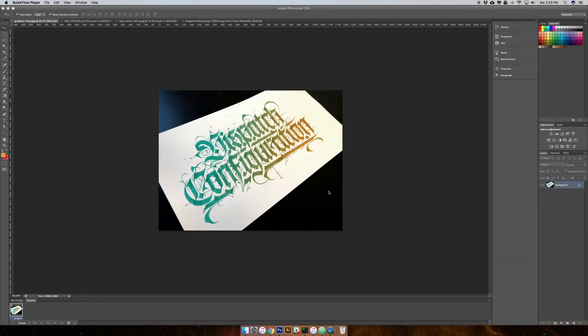Hey everybody, this is Jake Reynas and today I want to show you how to do a cool gradient effect with your calligraphy. This is an example of one that I've made and I'll show you how to make this from scratch in Photoshop. It's quite easy, you don't need to have much experience with Photoshop, and we're just gonna be working with a couple of layers.